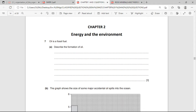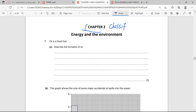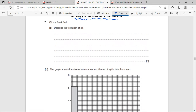Let's go through this past paper. I promised I'll be working through each chapter every day, so today we're looking at Chapter 2, the classified past paper. Chapter 2 has to do with energy and the environment. The first question is: describe the formation of oil.